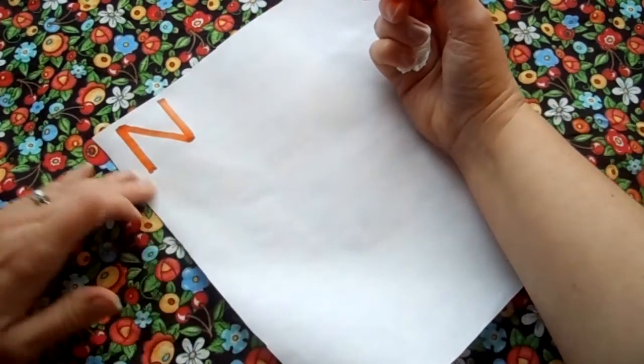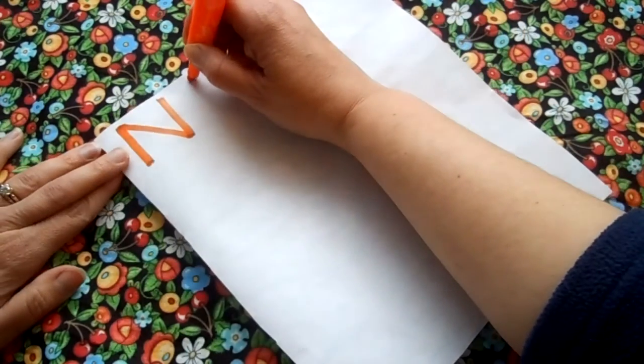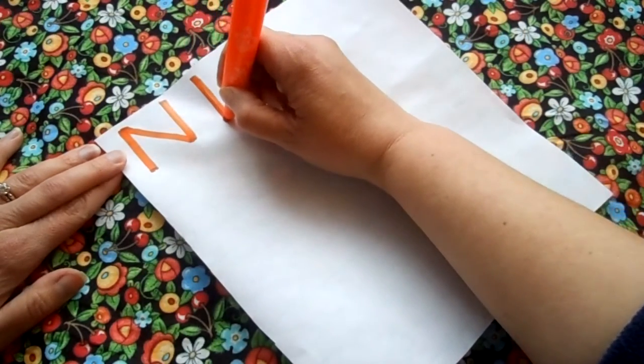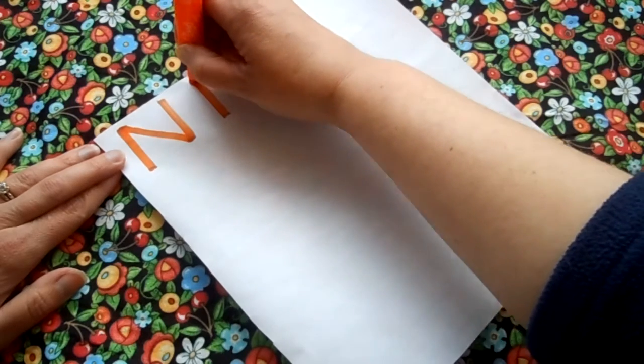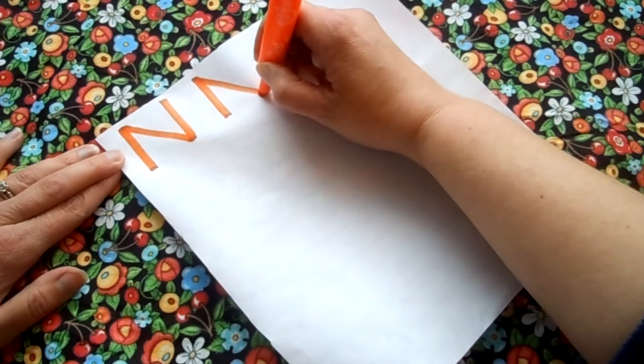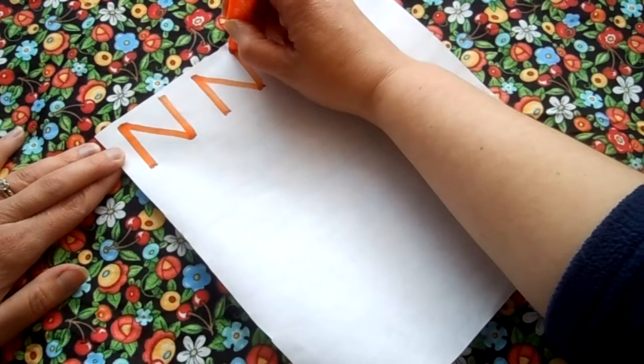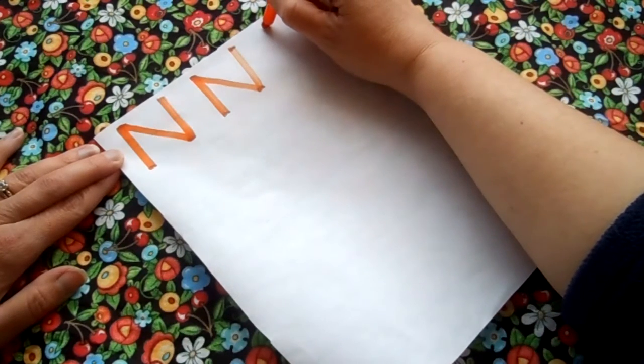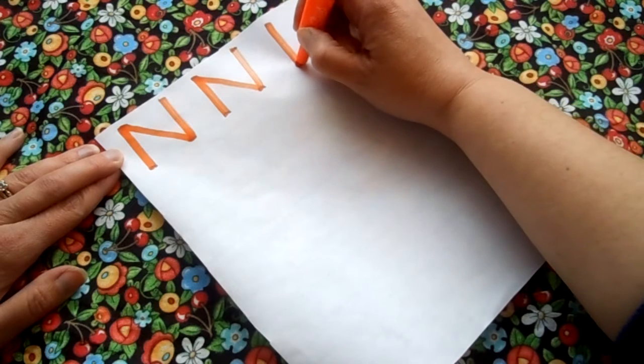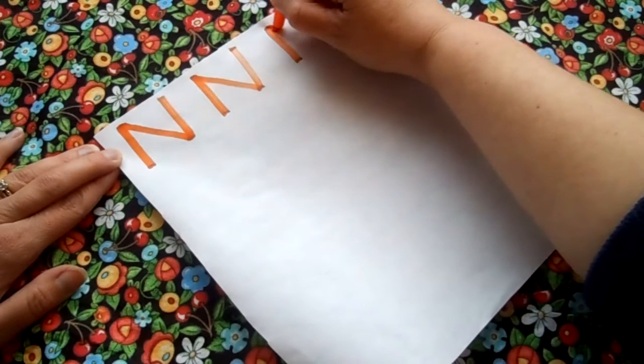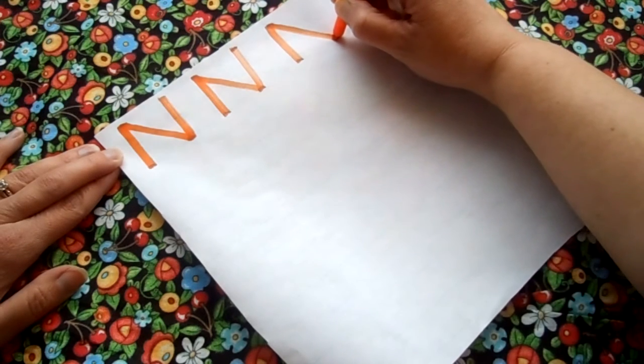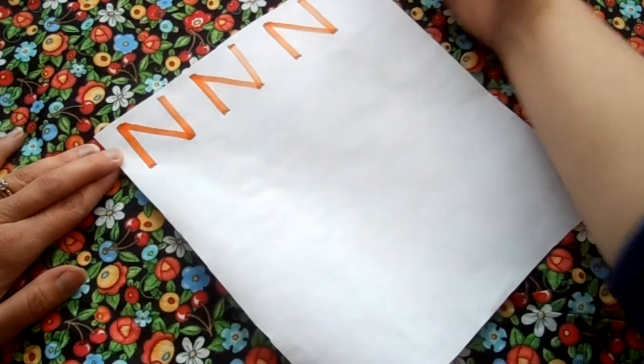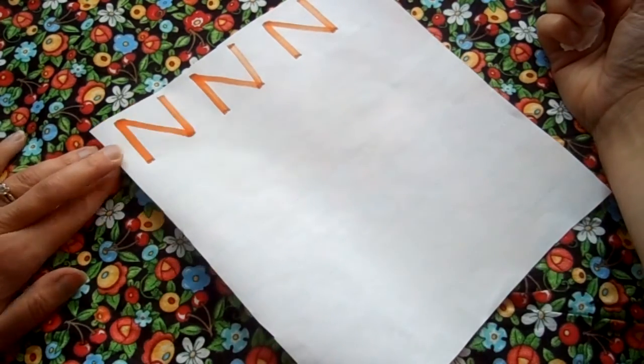Let's make another uppercase N. Start at the top, draw a line down, back up to the top, a diagonal line down, and then the line up. One more N. Start at the top, draw a line down, back up to the top, a diagonal line down, and draw a line back up. That's the uppercase N.